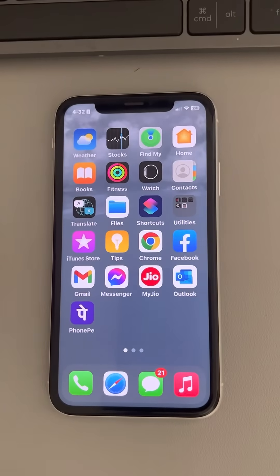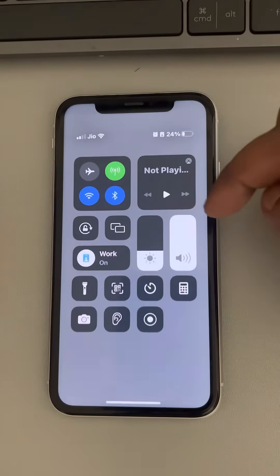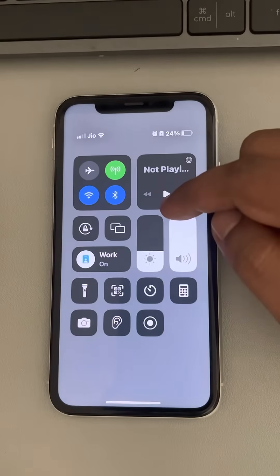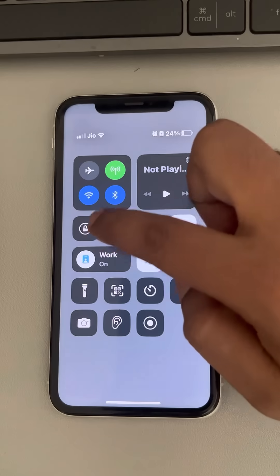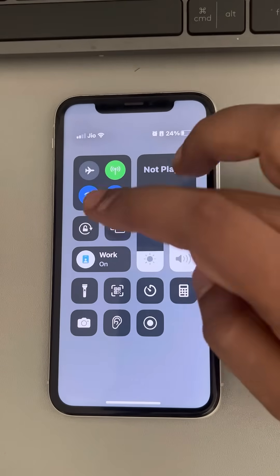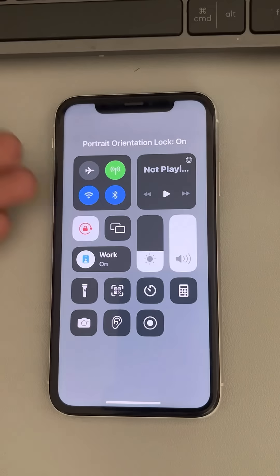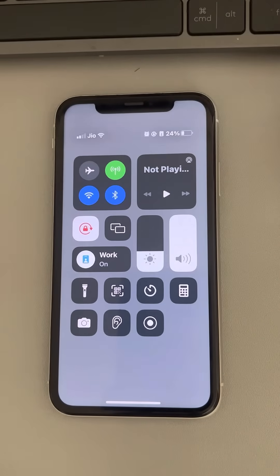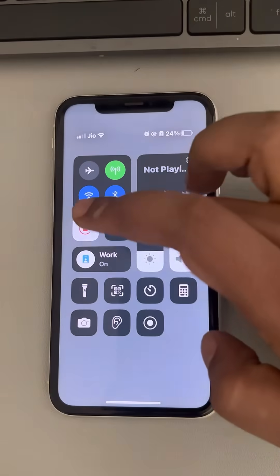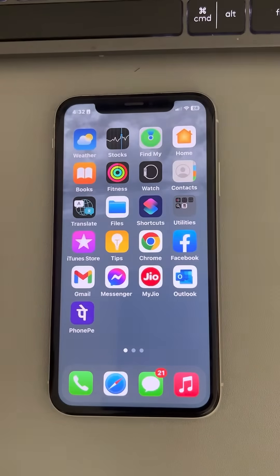Hi guys, so if screen rotation is not working on your iPhone, here is the fix. First of all, just open the Control Center by sliding down and make sure the Portrait Lock feature is turned off. If it is on, it looks like this and screen rotation will not work, so please turn it off and then try again.